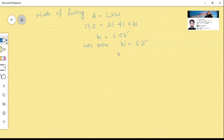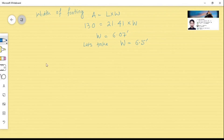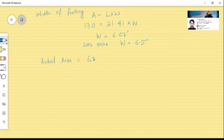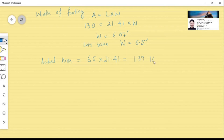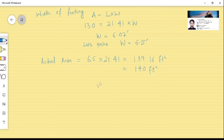Now that we have both the length and width of the footing, the actual footing area is 6.5 × 21.41 = 139.16 square feet, which we round to approximately 140 square feet. This is our final base area for the combined footing.